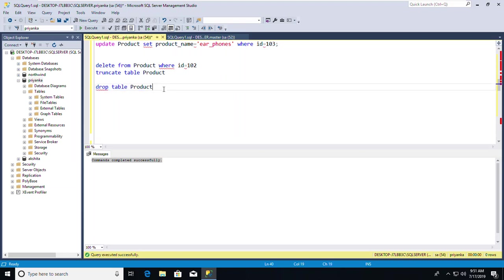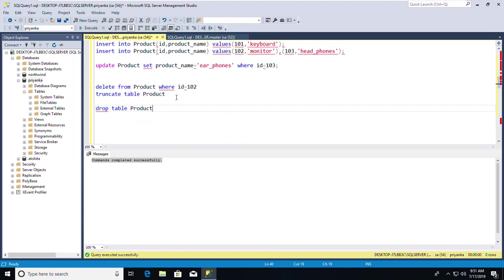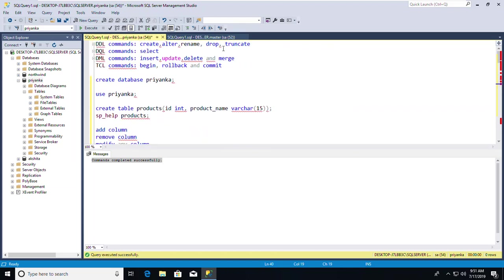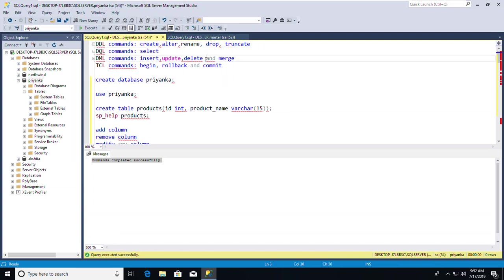Before moving to MERGE, let me explain the difference between DROP, TRUNCATE, and DELETE using a diagram in Paint. I'll create three tables with the same values to show how each command behaves differently.